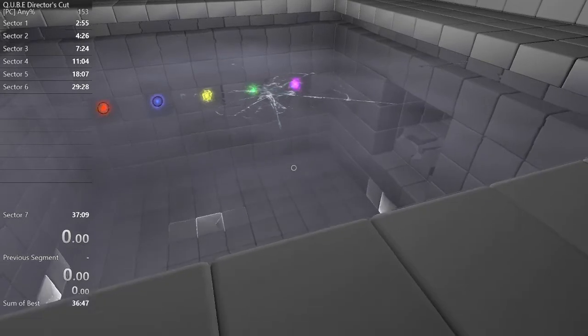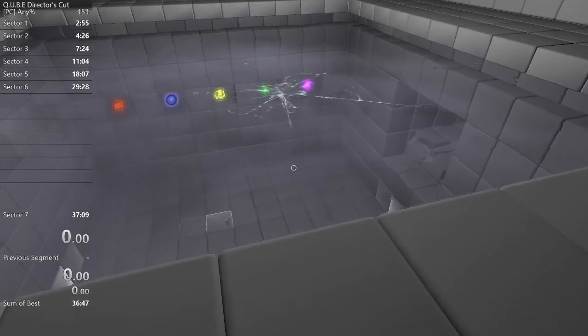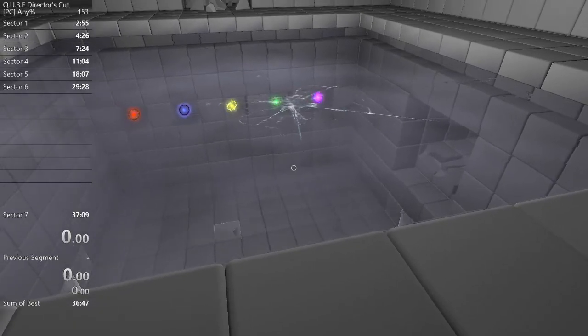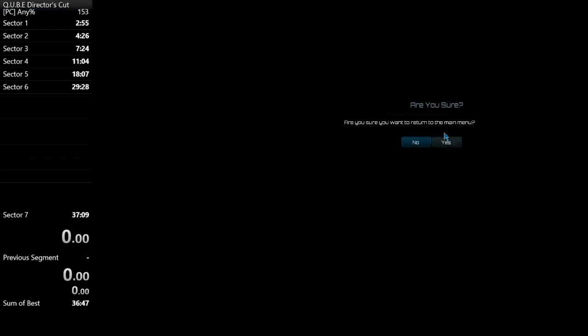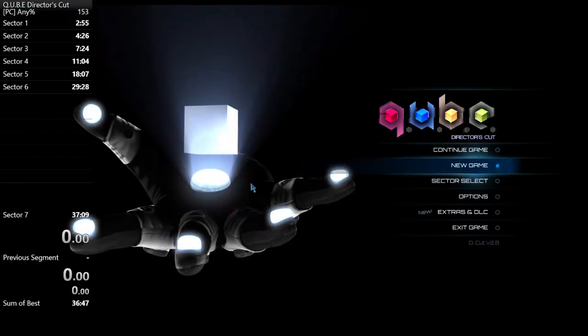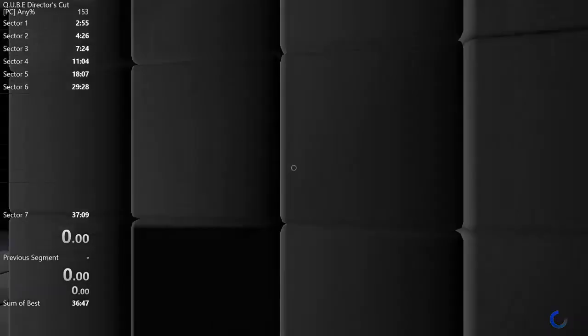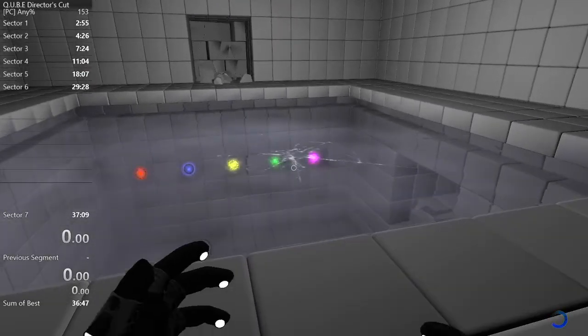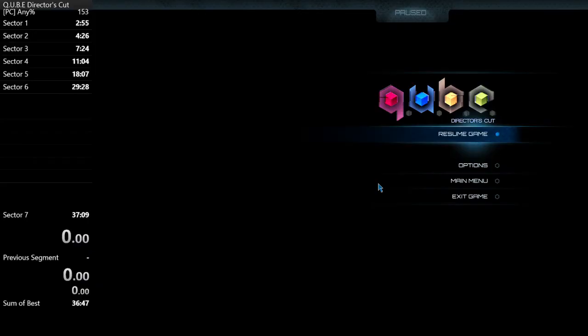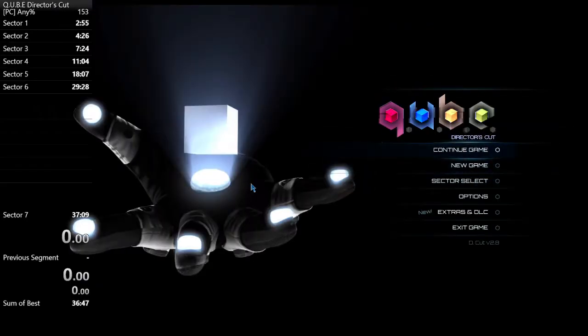So first thing I'm going to test is just resetting a couple times in a row just to see if maybe doing this multiple times is what's causing it to happen.